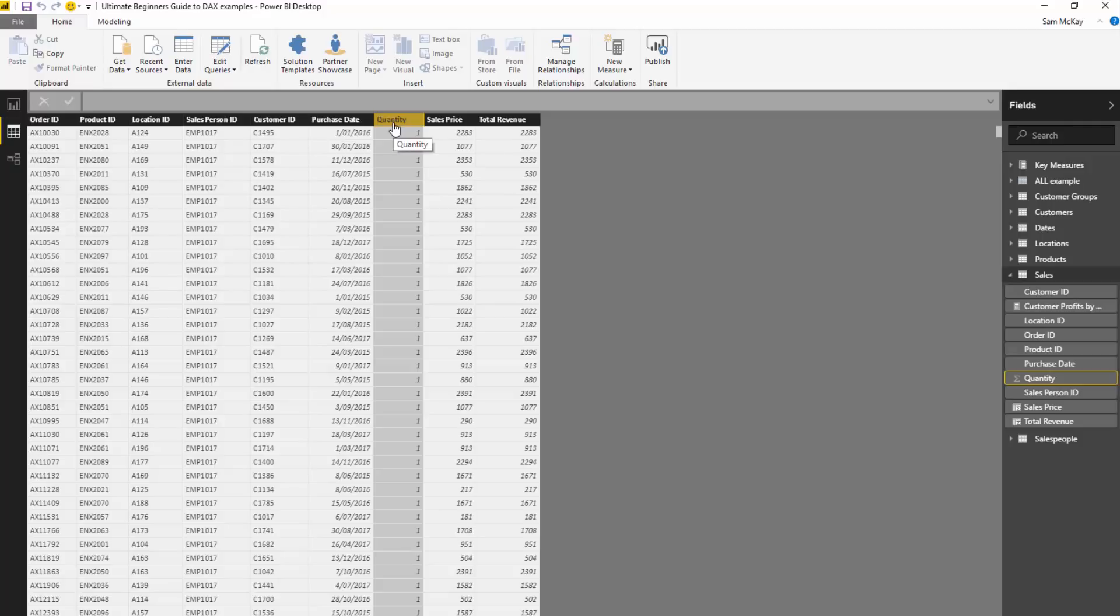to write formulas inside of DAX, including calculated columns and measures, shortly. But the key point to note here, the key difference that you need to be very aware of as you start learning DAX, is that Excel is cell-based and every DAX formula that you write inside of Power BI is always column-based. It's always a column reference that you need to make. So thinking in terms of tables